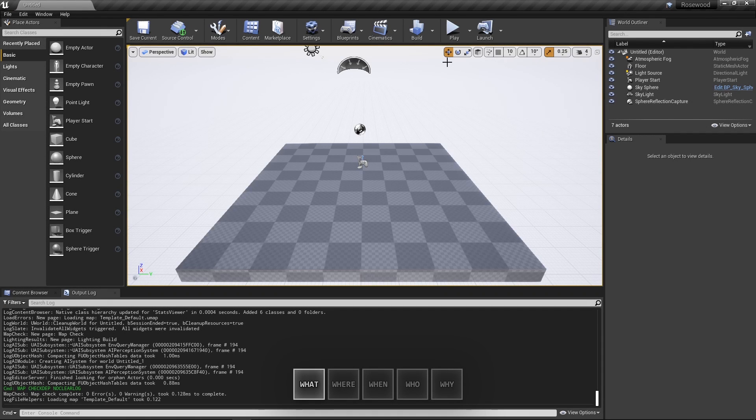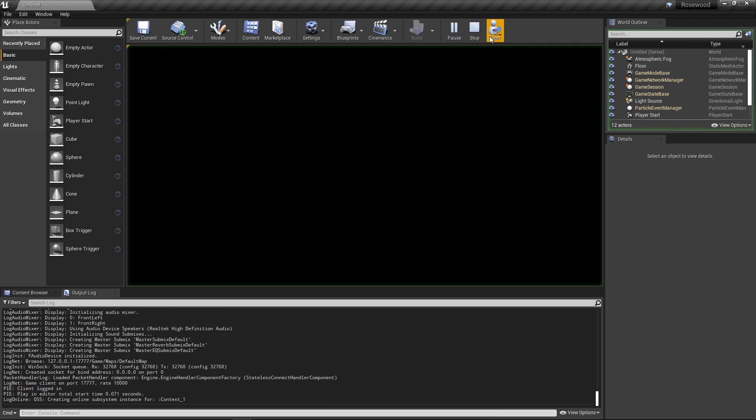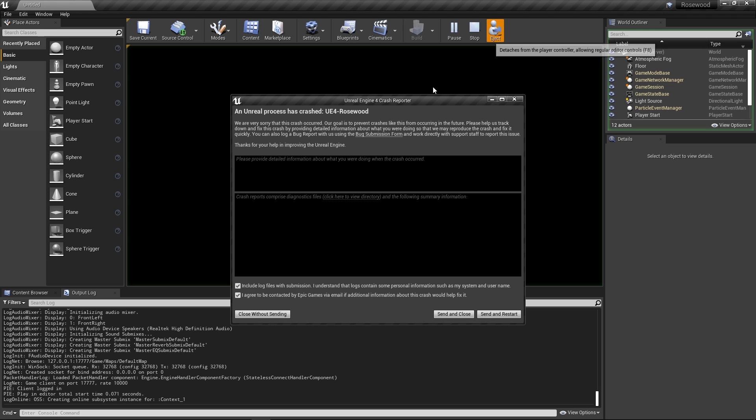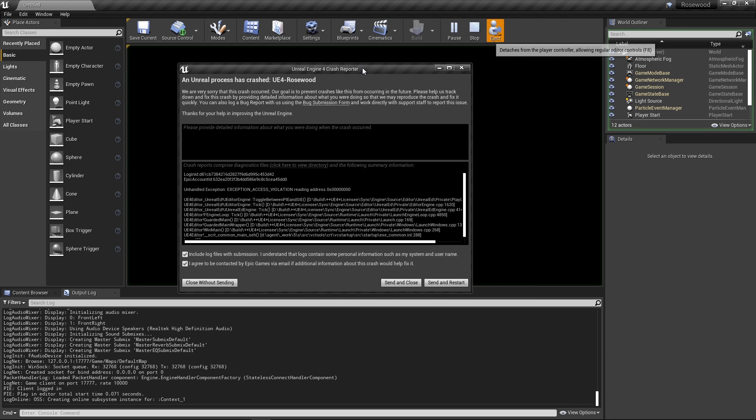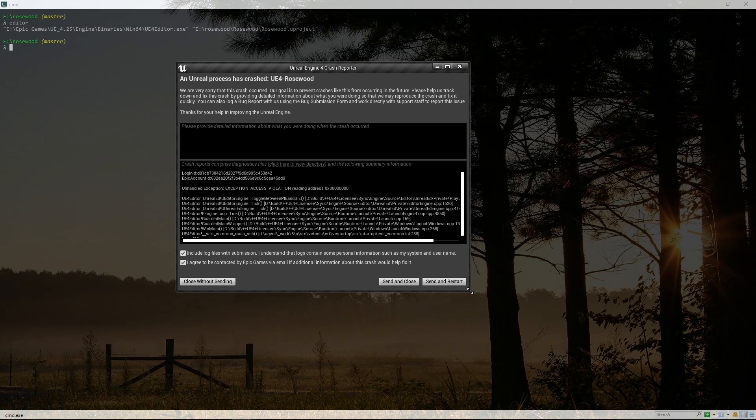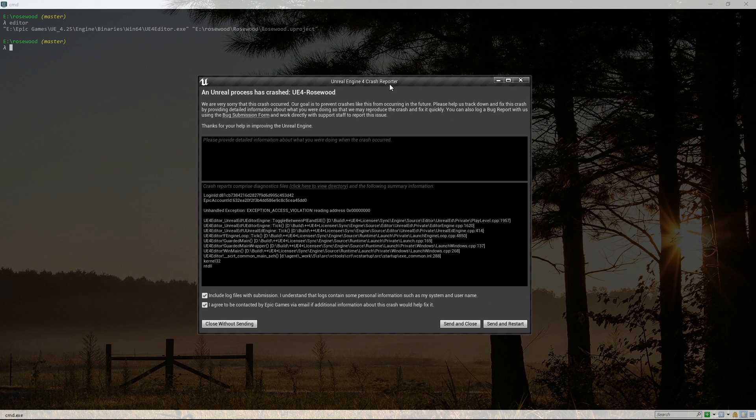So for the first question, what's happening? A bug report that amounts to 'it crashes' is very hard to do anything with. So we want to answer this question as precisely as possible. In the case of this bug, the editor freezes for a second, then it shuts itself down, and we get a crash reporter window.